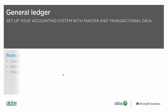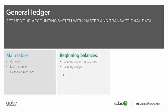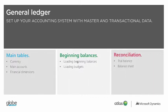Main tables include currencies and exchange rates, main accounts, and financial dimensions. Beginning balances includes prior years closing balances, period movements and ledger budgets. Finally, reconciliation includes verification based on key reports, like a trial balance.